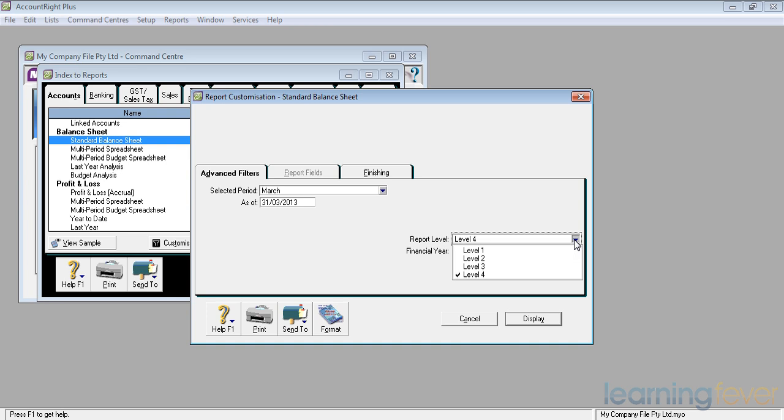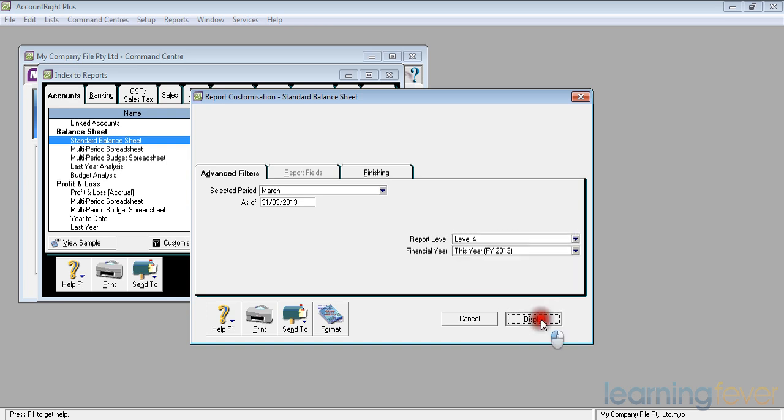A level two report will consolidate even further. And a level one report will simply give me a list of assets, liabilities and equity. Three figures. There are very few people who can live with a three figure report, but I can think of one occasion when it might be useful. Level four will click display.